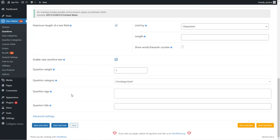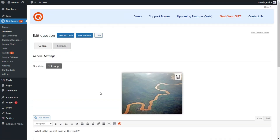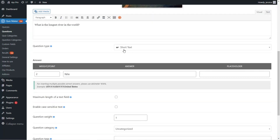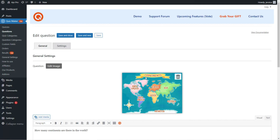The next question type is the short text. I've added an image, the question, selected the short text type, and added the correct answer. You can write delimiters to specify how the answer can be written and still be considered correct — for example, 'US', 'USA', and 'United States' can all be set as correct. The remaining settings are the same as the previous question type.